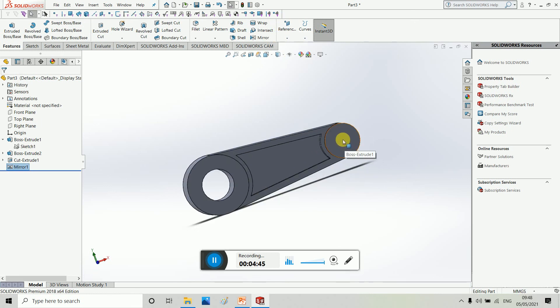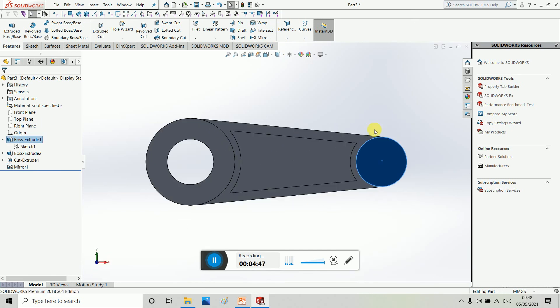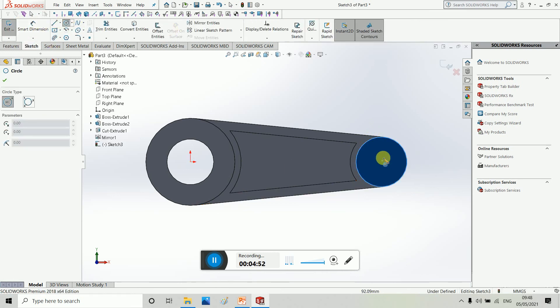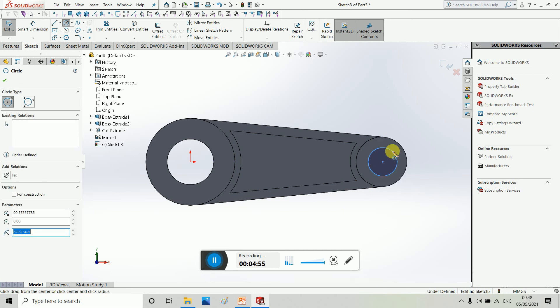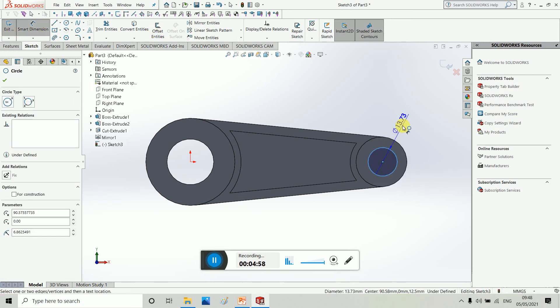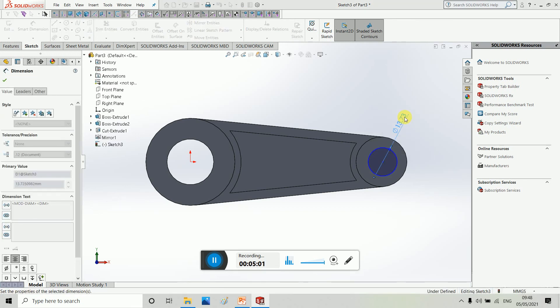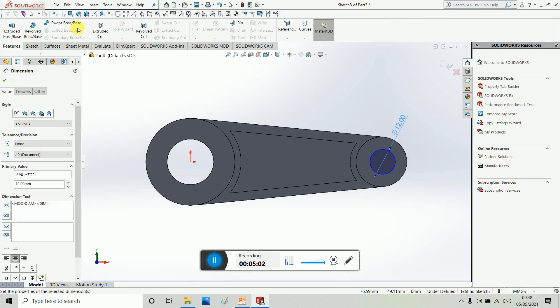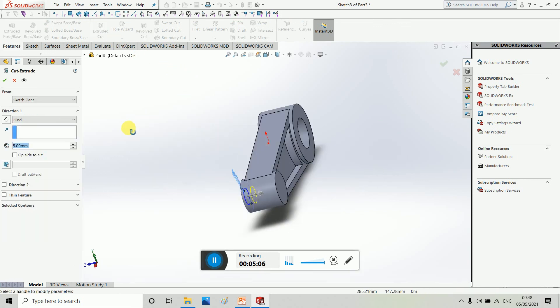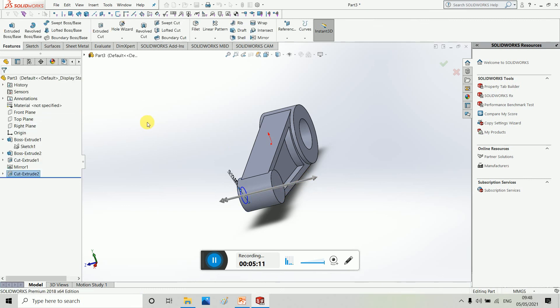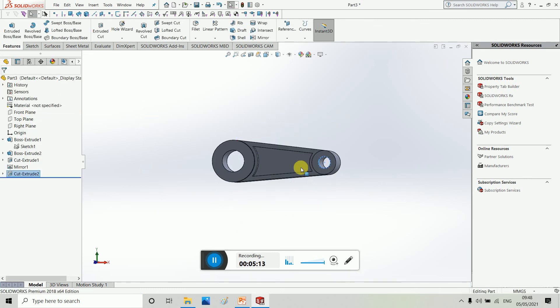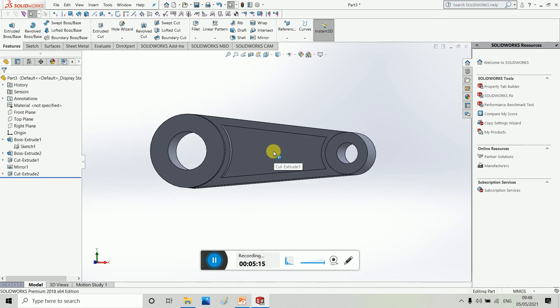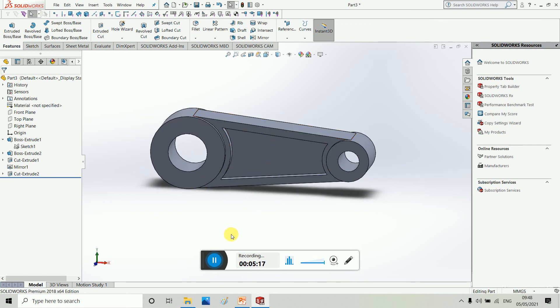This cut, so we have to sketch again. Smart dimension, smart dimension. So it's perfect. Hope you like this video.